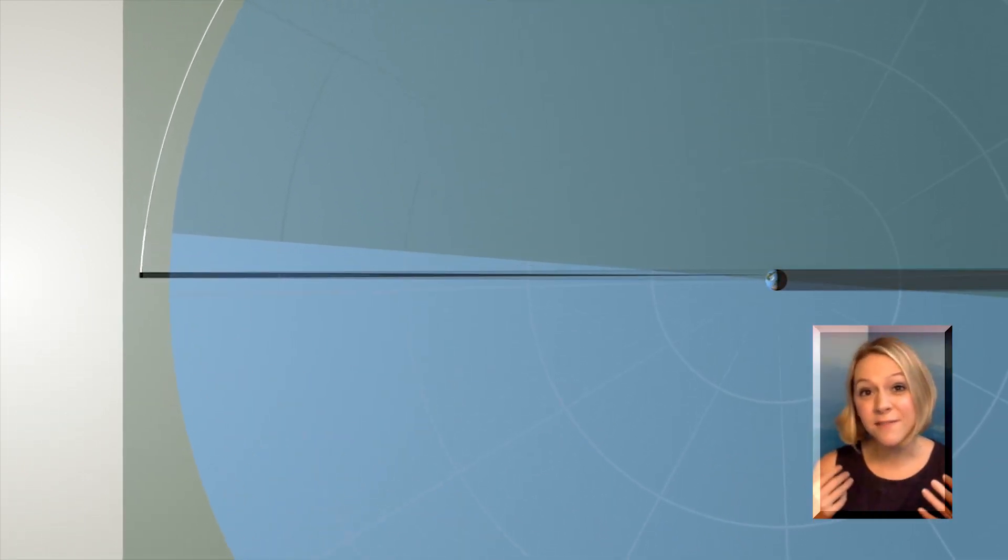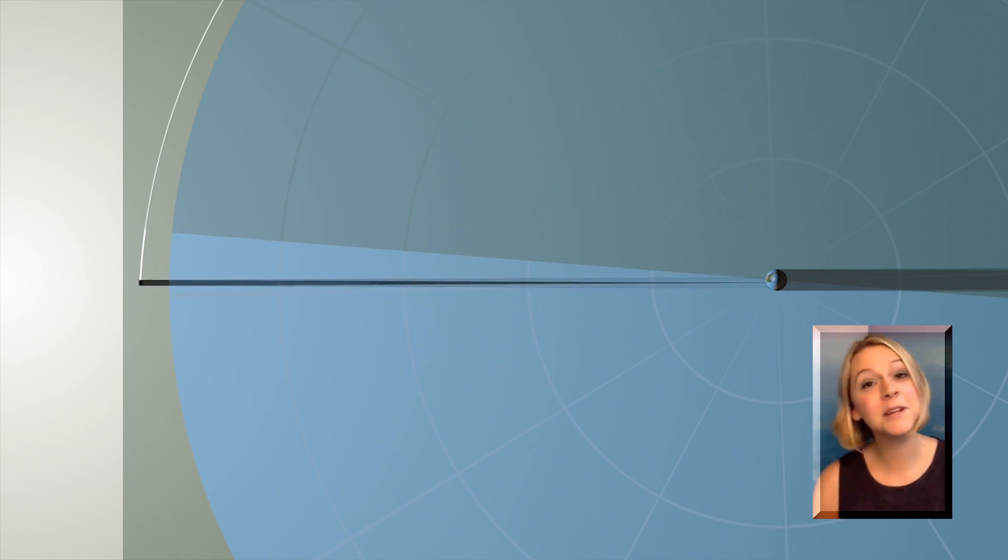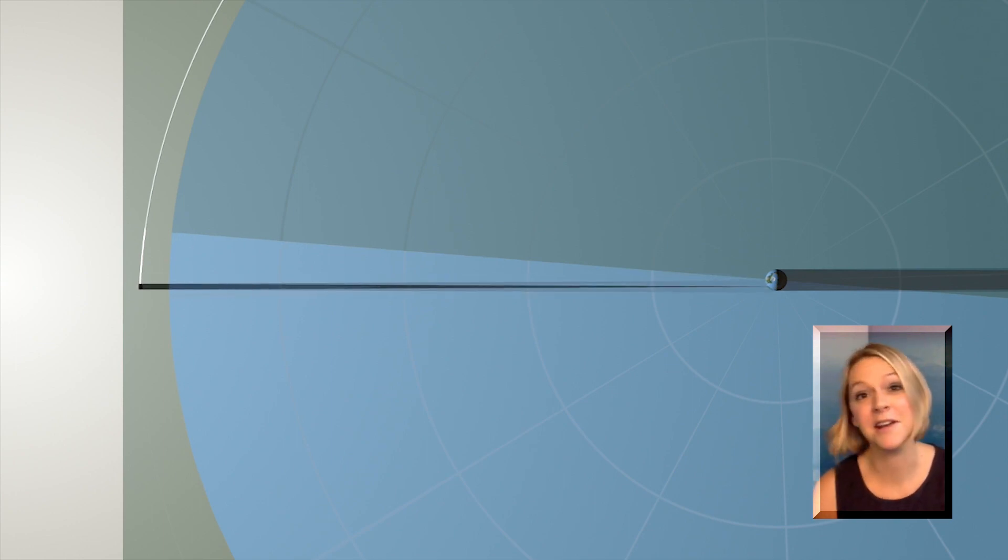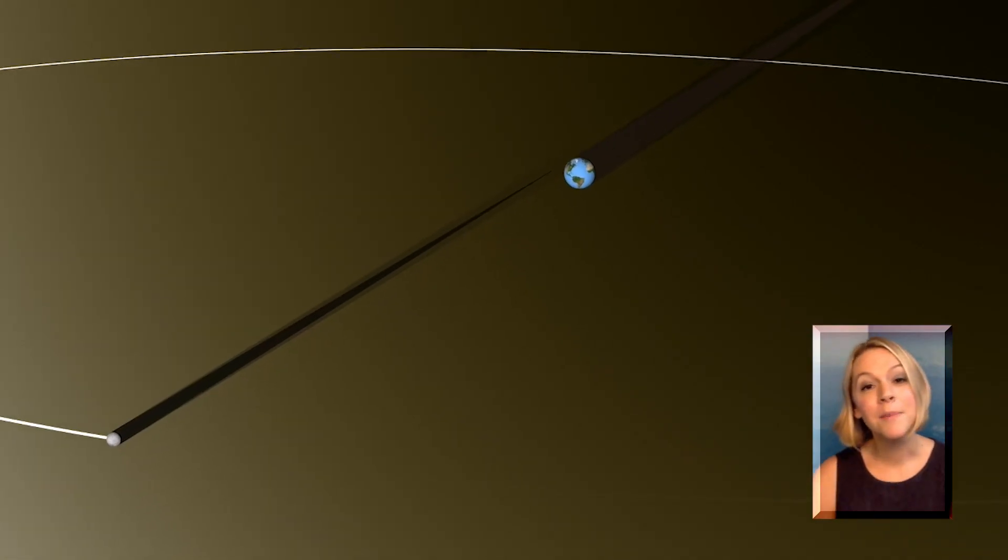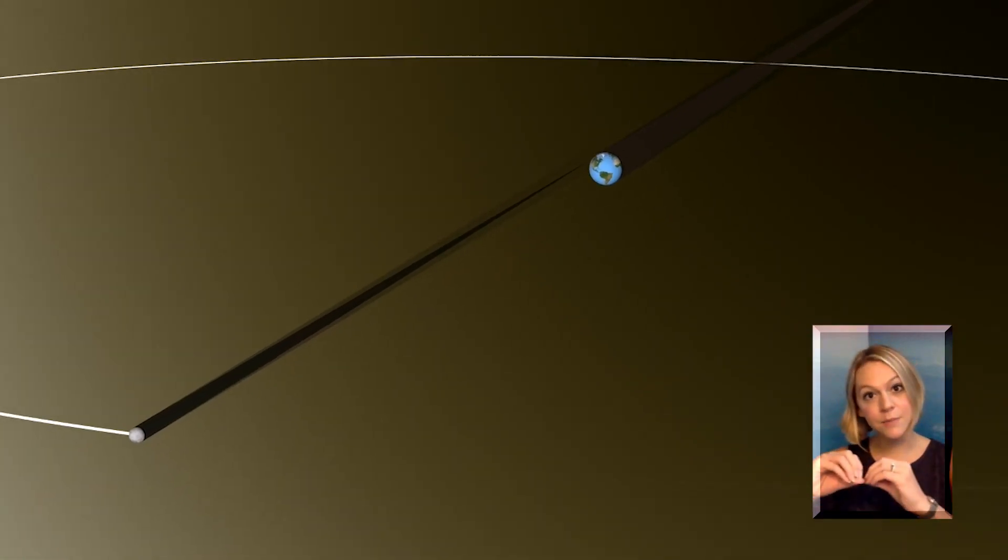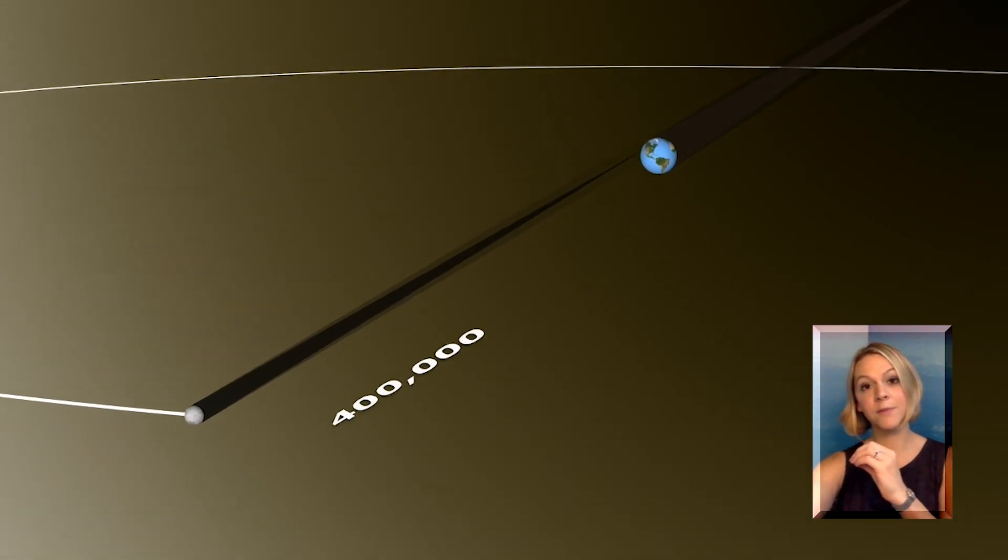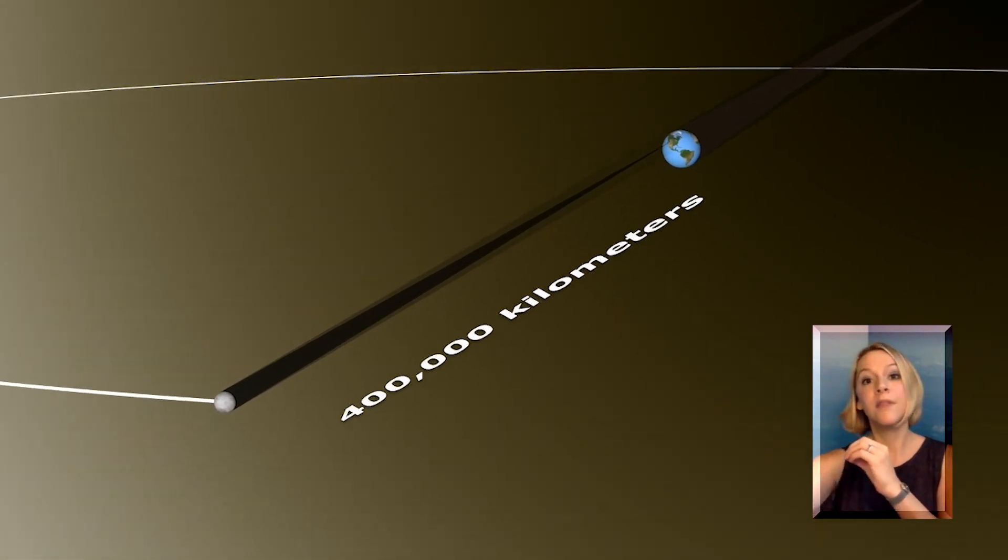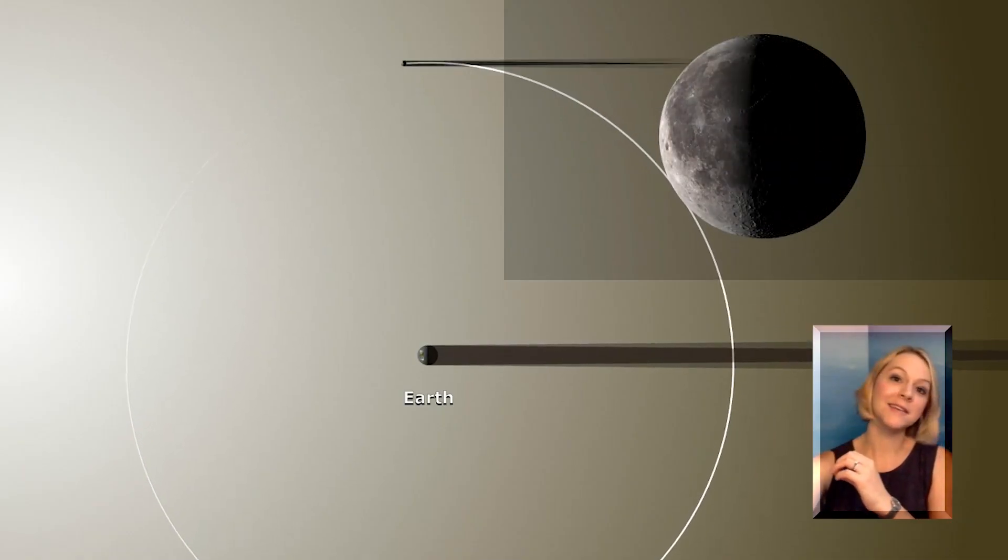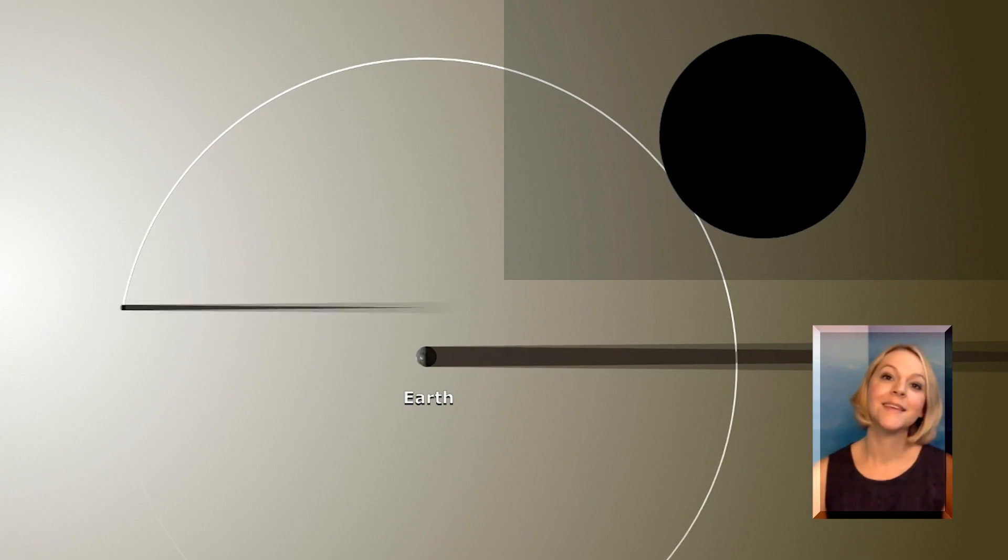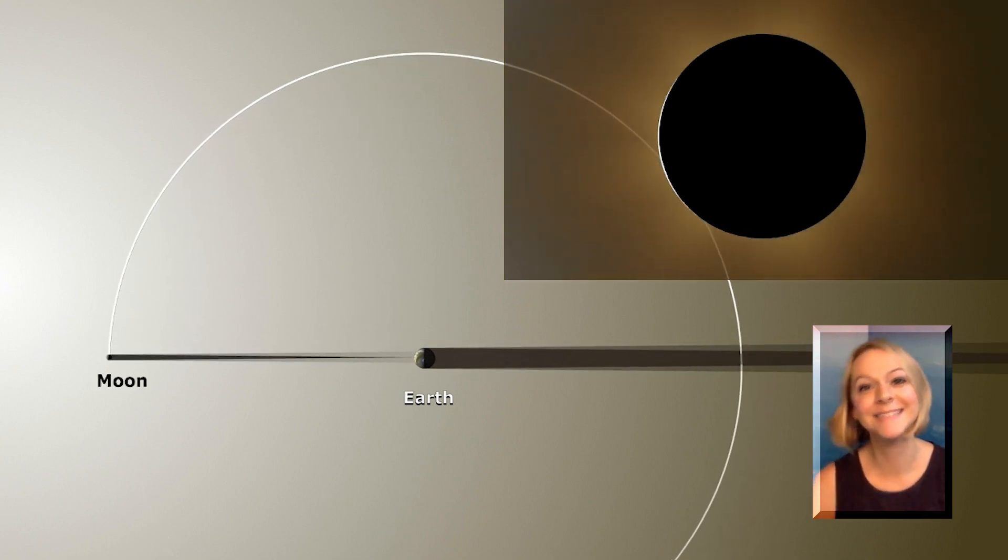And in fact, even here on Earth, there's going to be a day when we're not going to have solar eclipses anymore, because as the Moon gets further and further away from the Earth, there will be a day when it won't block out the Sun anymore. So that'll be a sad day.